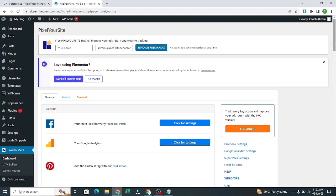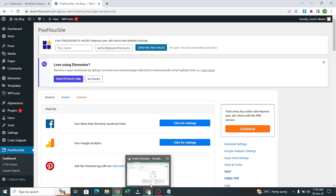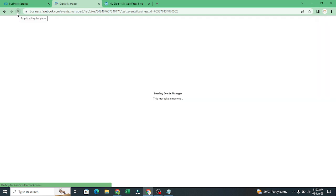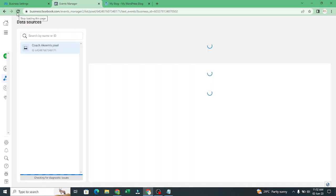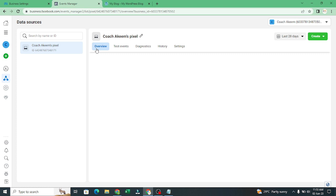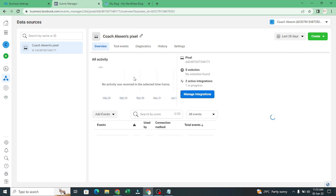So that is how to set up your conversion API. Once you get here, click on this. Refresh your page, refresh your event manager. Now you see our website is ready to roll.